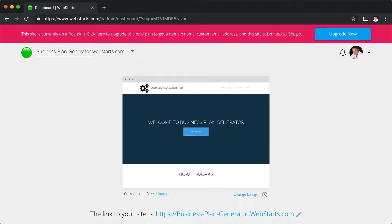Hi, it's Adam from WebStarts. In this video I'm going to show you how to delete a web page from your website using WebStarts.